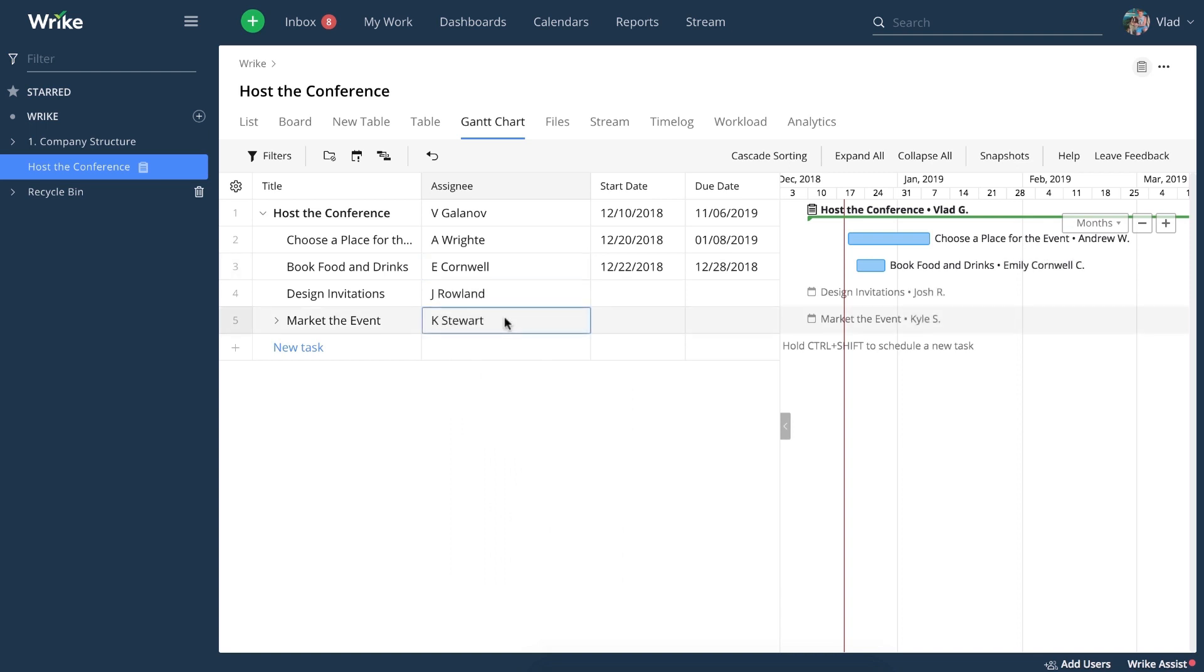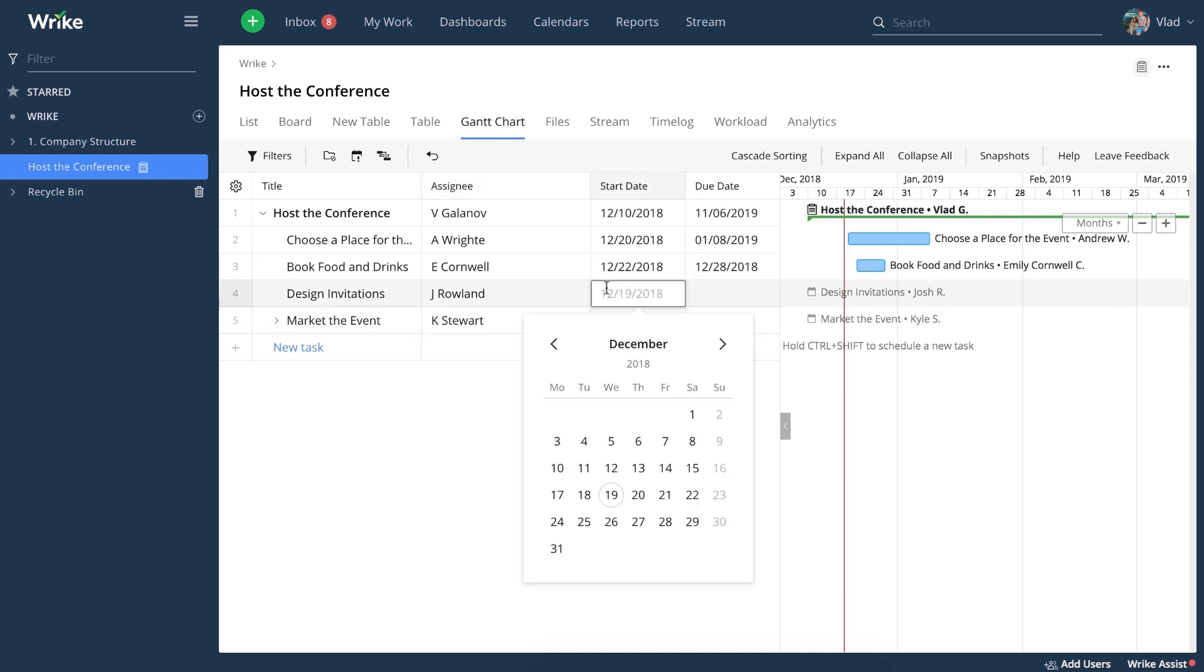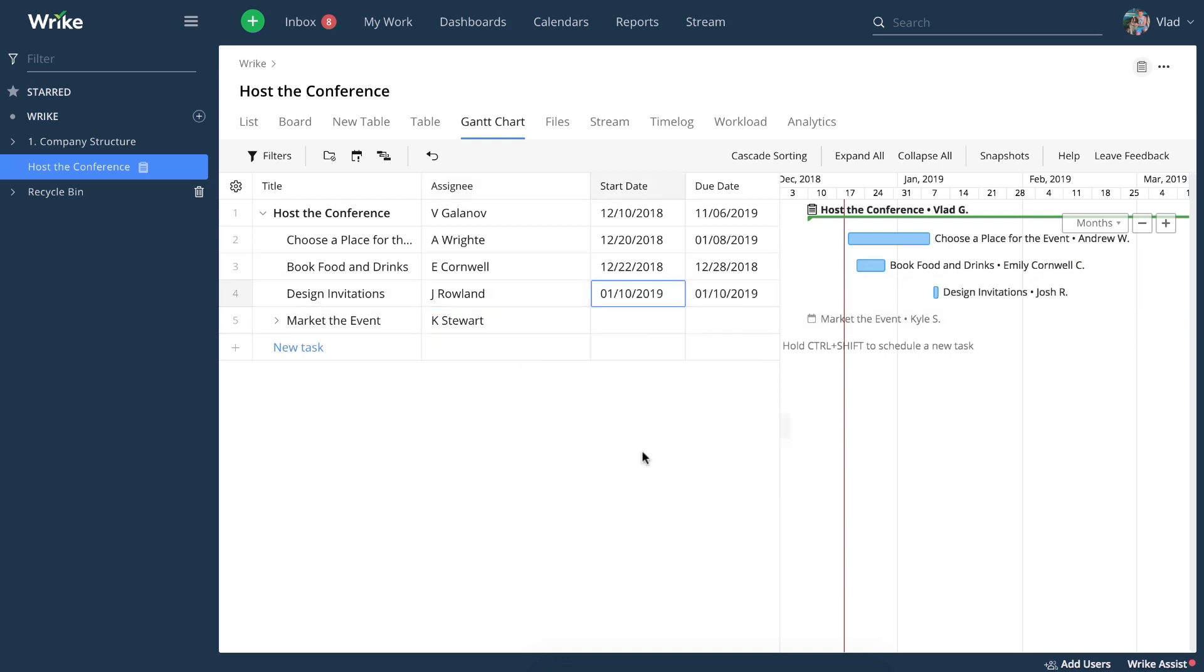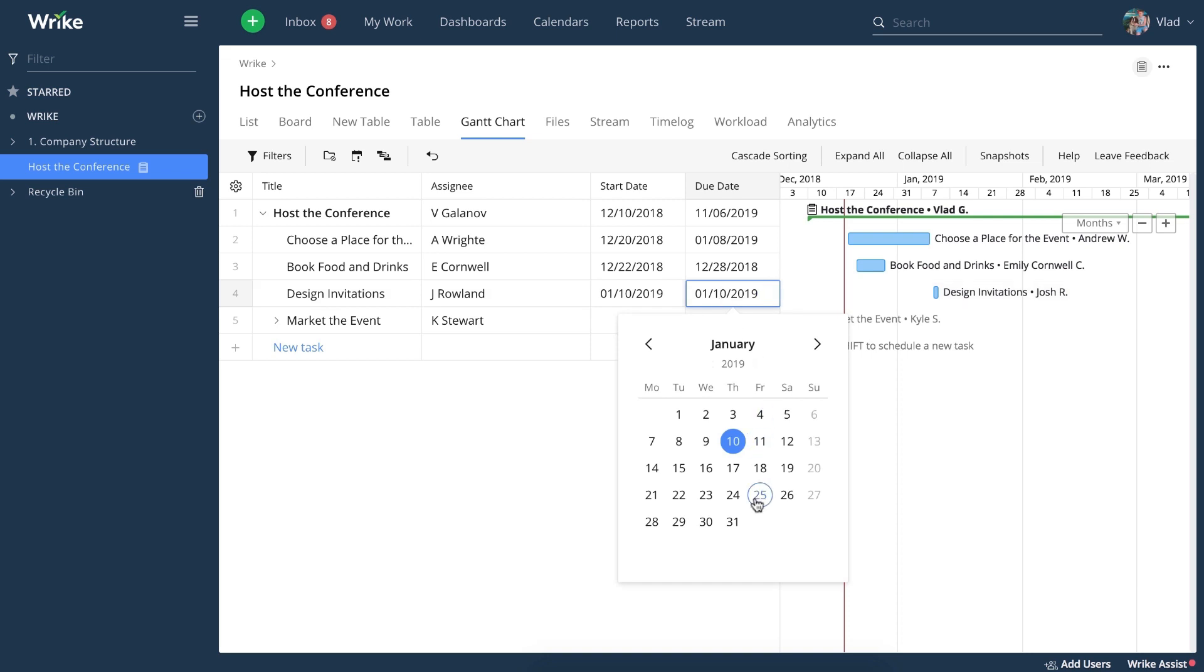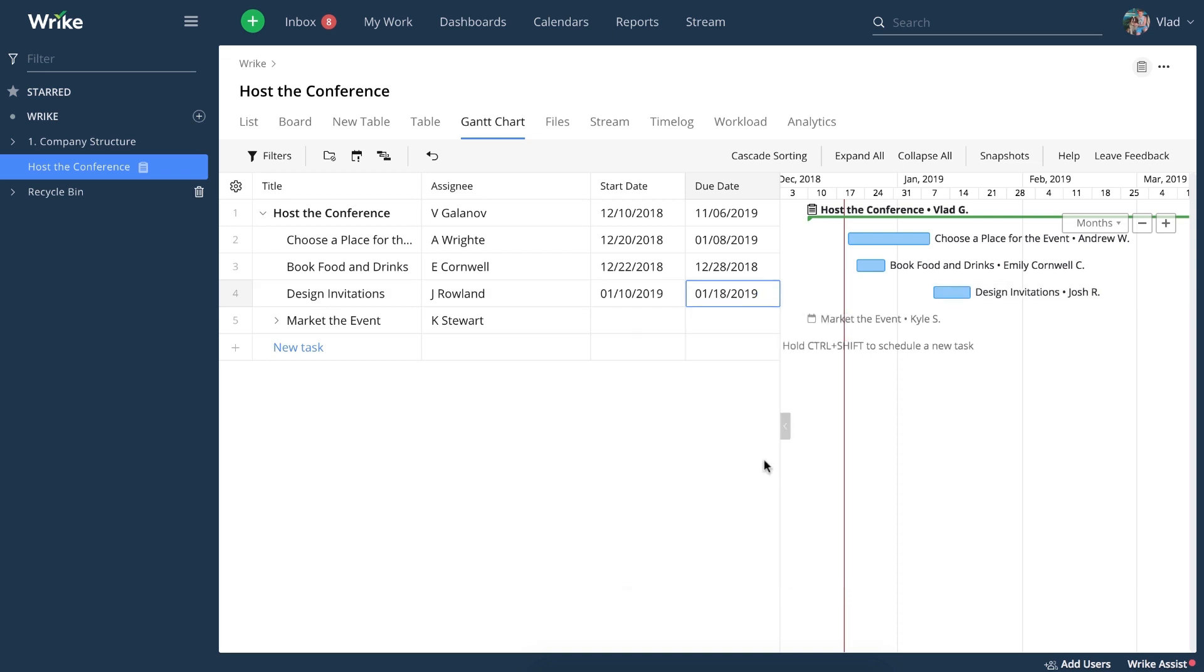Now that all your tasks are assigned, you can schedule them too. You can see that right when you schedule the tasks, they appear in your timeline view. You can define both start and due dates from the table part of the Gantt chart view.